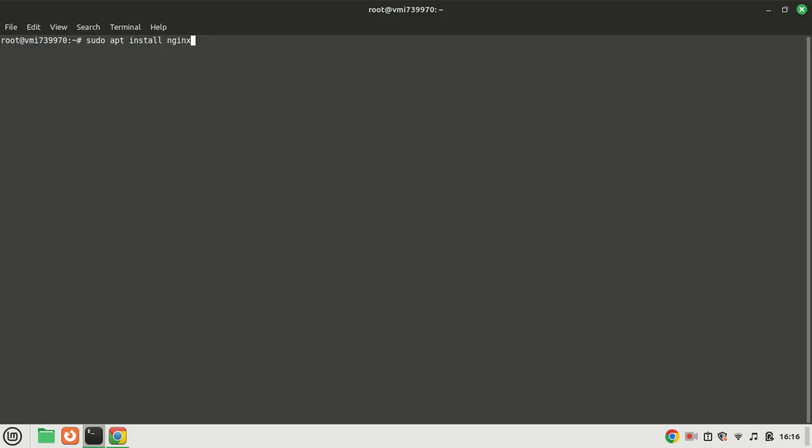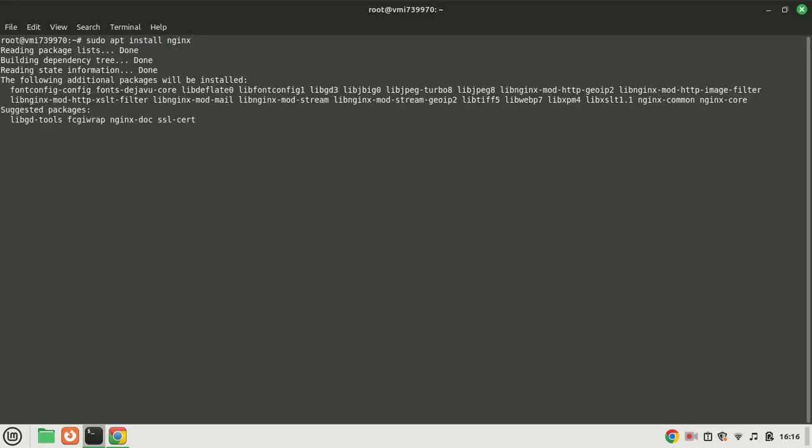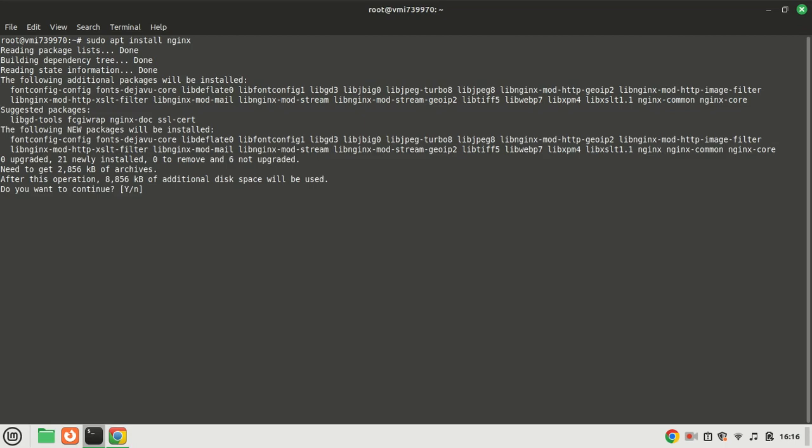But since I have installed on a VPS to access the SyncThing web interface, we need to set up a reverse proxy for SyncThing with nginx.